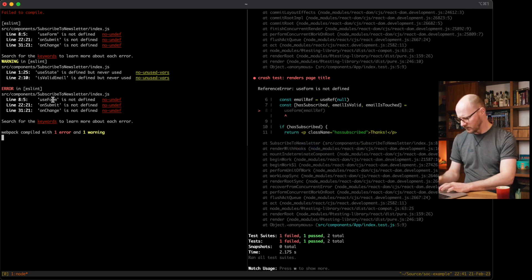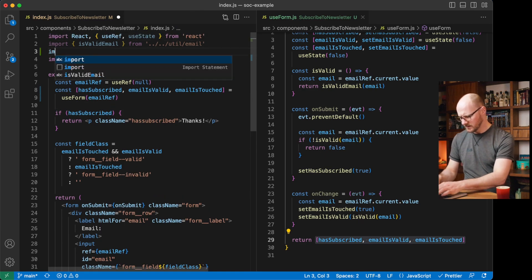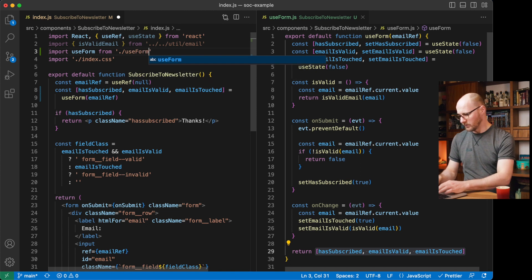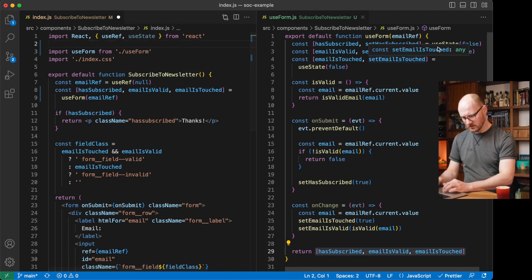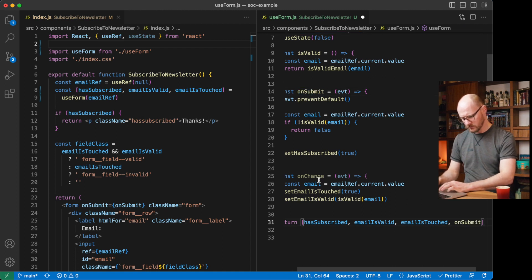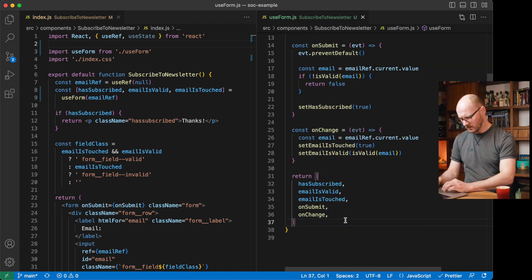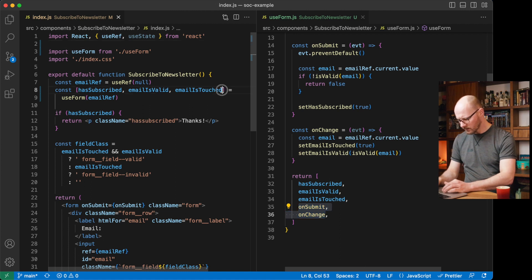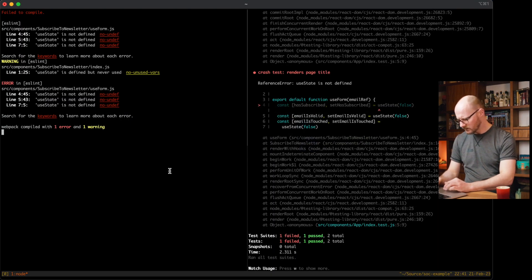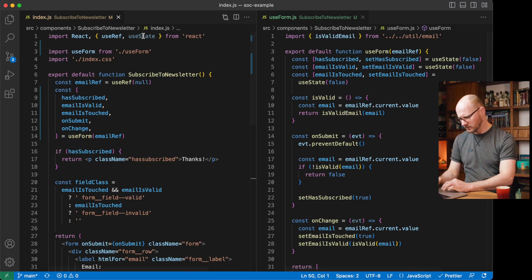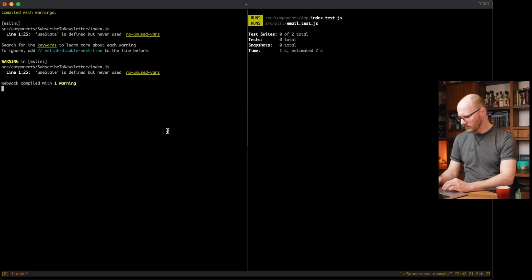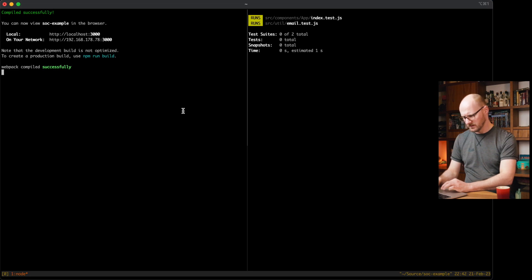Now looking at the output, the hook exports useForm, onSubmit, onChange. I need to import useForm — I did a default export — from useForm. The email needs to be moved to this file because we call isValidEmail here. onSubmit and onChange need to be imported here as well. I also need to import useState from React. My tests are working again.